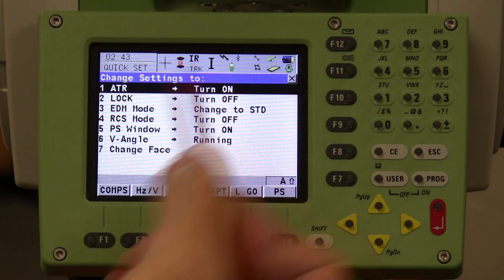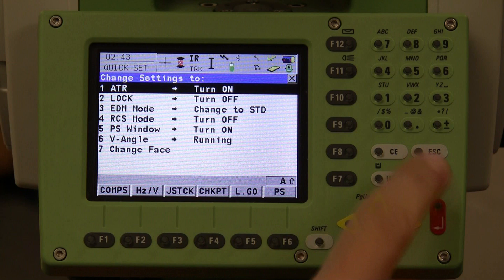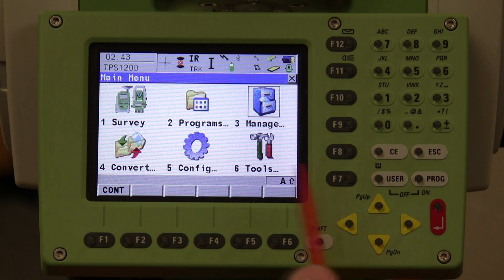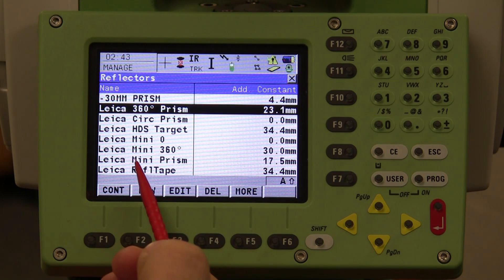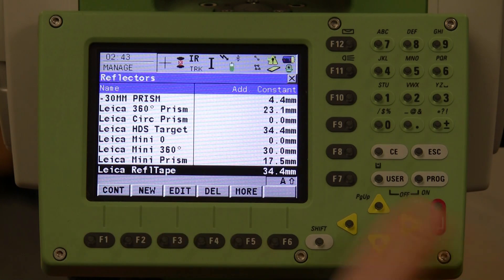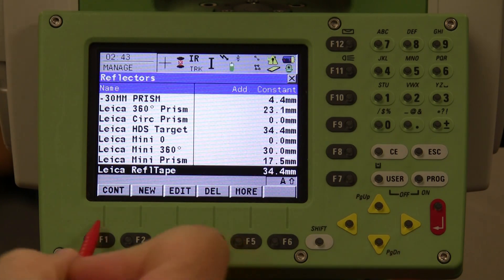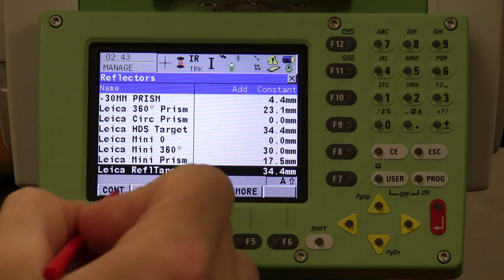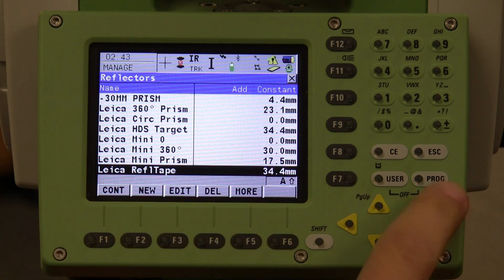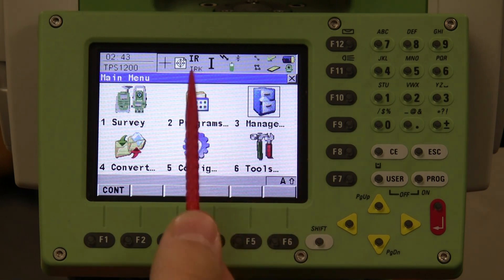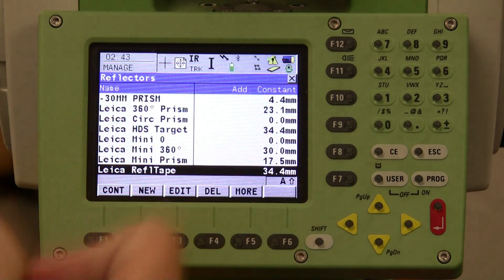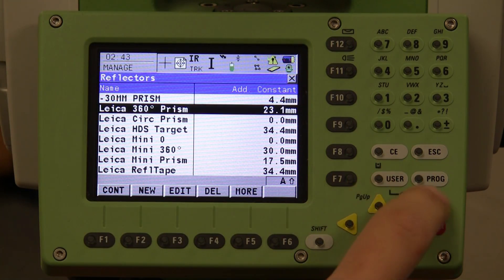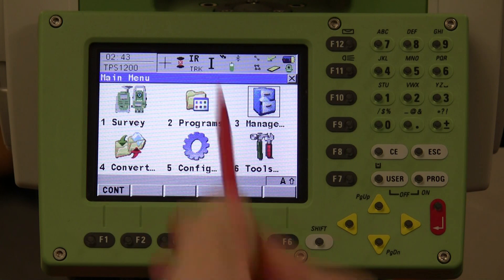In order to go into another icon, you have to make sure you escape out of the current menu first. The next icon is the prism icon — this shows the type of prism you are using. Currently it is set on the Leica 360 prism. If you want to change it to the reflector tape, use the stylus or the arrows, then hit F1 or enter to continue. You can see the prism icon has now changed to a reflector tape. Clicking again to go back to the 360 prism and hitting enter to select, you can see that it has changed back.